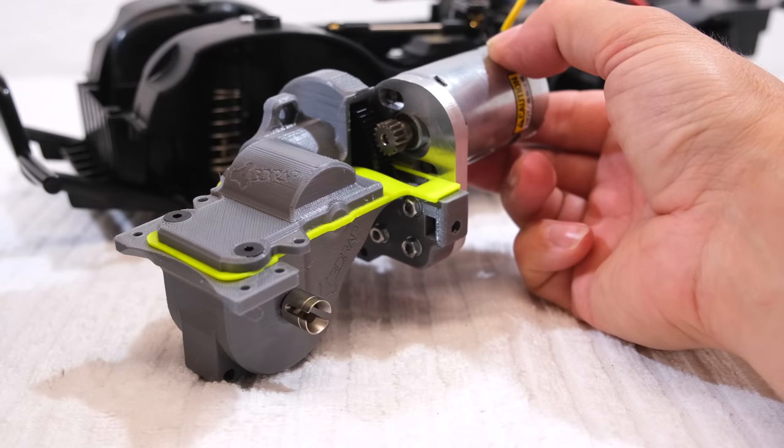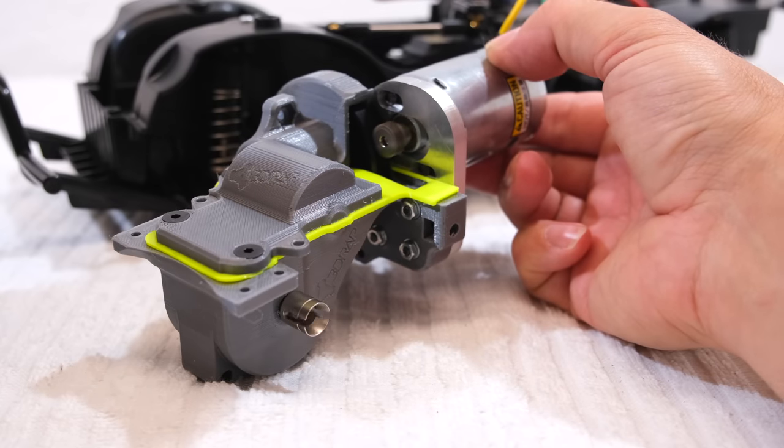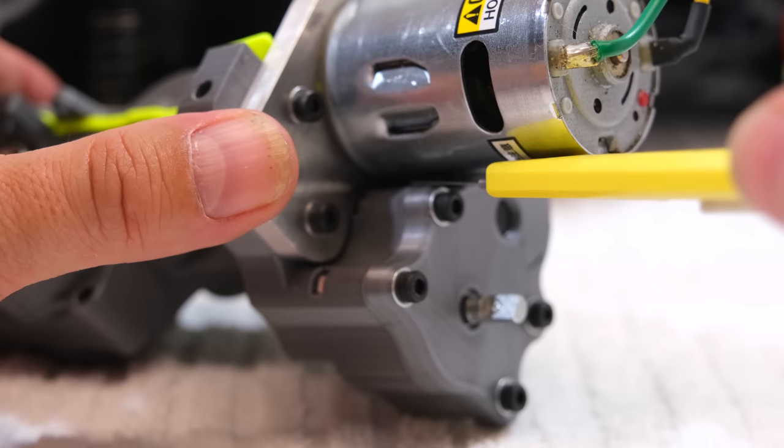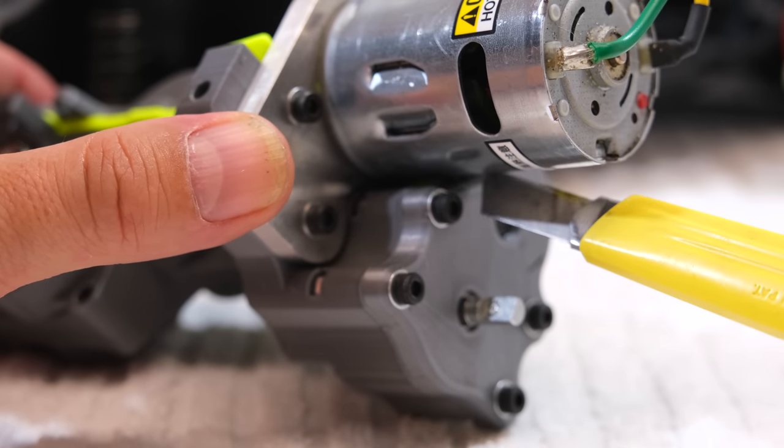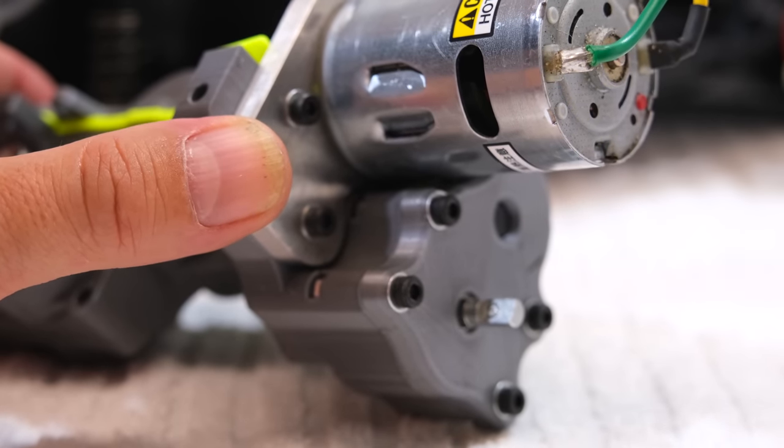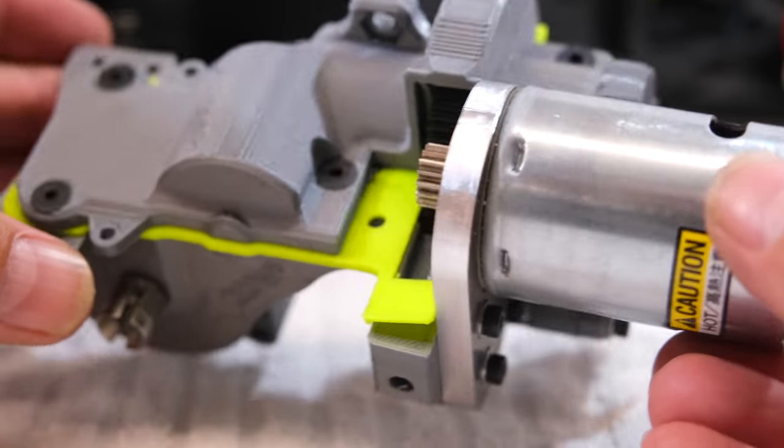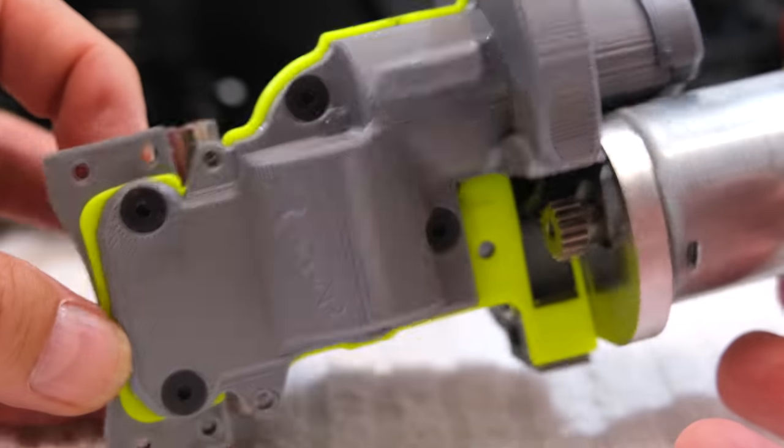I found out that it's important to have this yellow rubber seal behind the motor on the correct position. Otherwise it touches the gear and this results in a big noisy transmission.